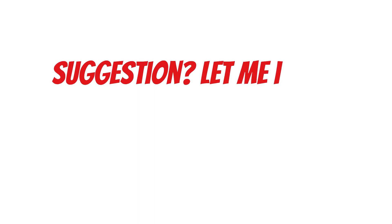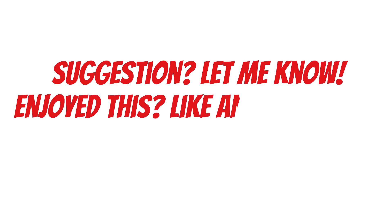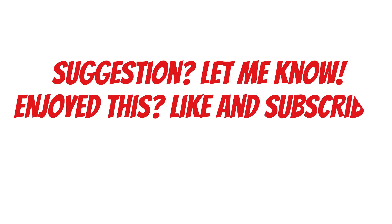If you have any suggestion of which book I should summarize, please let me know in the comments, and if you enjoyed this, please like and subscribe.